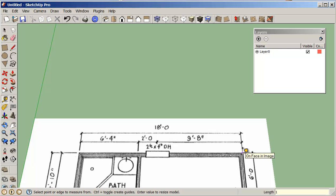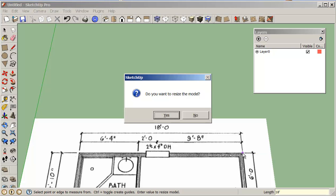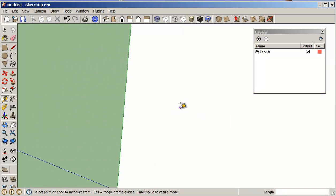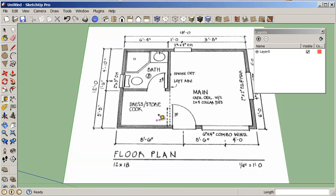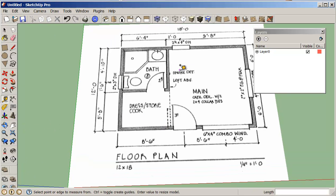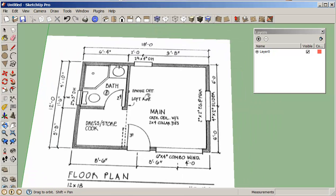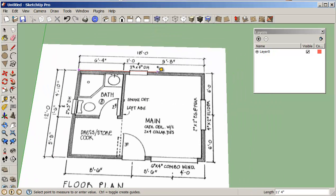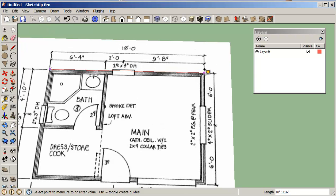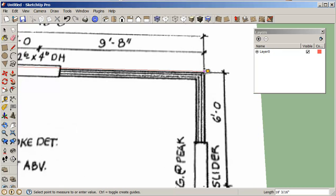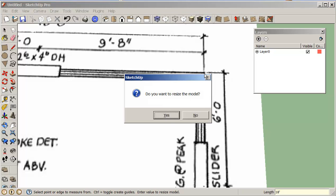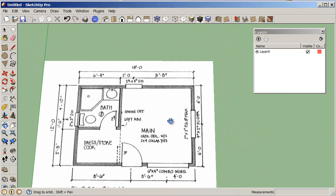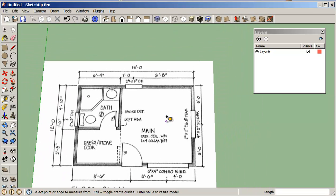So we'll just change this to 18 feet and enter and of course we get this do you want to resize? We say yes and so now it has resized our image. Again if I was to scale this it should be pretty close, it says 18 foot 3 quarters. So I can just click on that 18 foot and resize it. It's close enough for what we're doing.